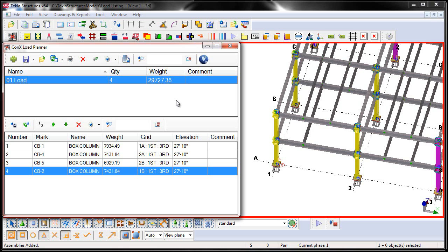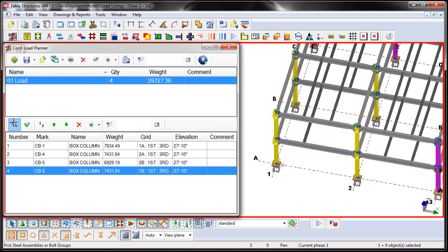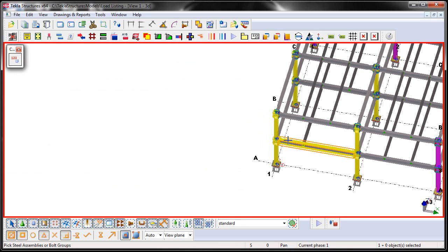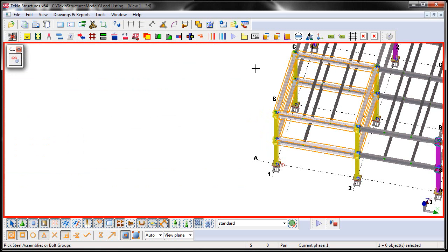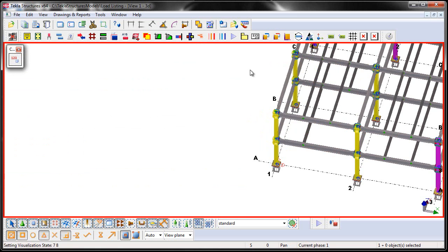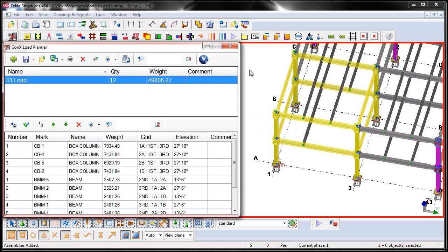We can just continue to add additional assemblies as required. So let's just go ahead and say Add. And then we'll pick in the vertical order, which is typically how ConnectStack will erect the structure. And middle mouse button when complete. And the yellow colorization basically shows which assemblies have already been planned or loaded.